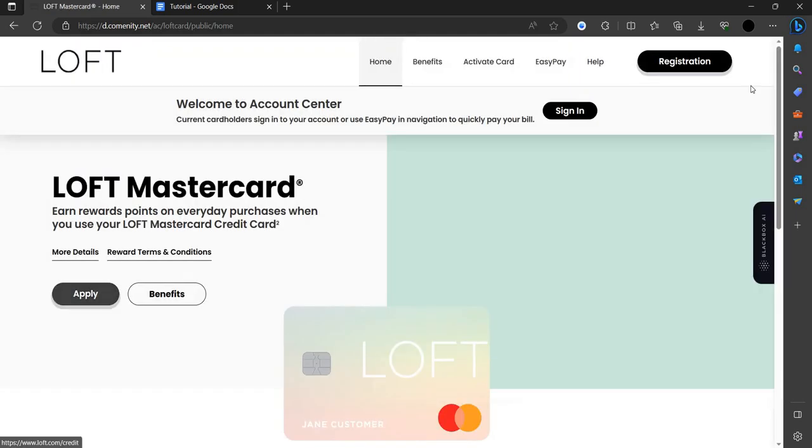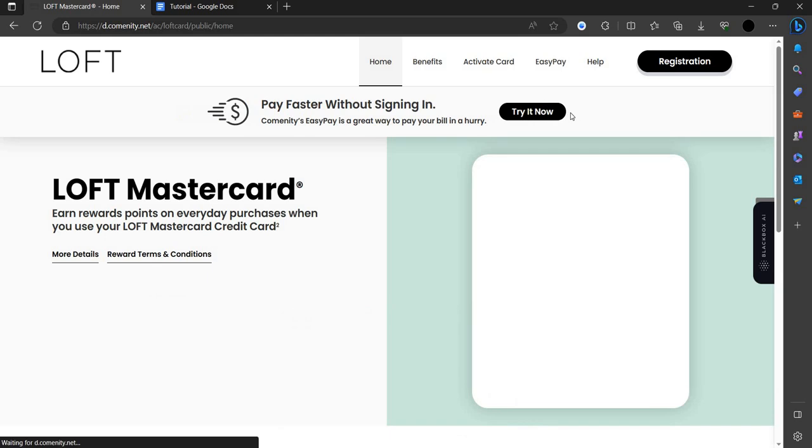Here we can see we have an option of sign in. We have to click on here.